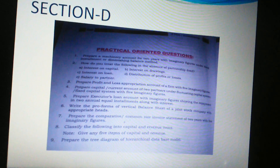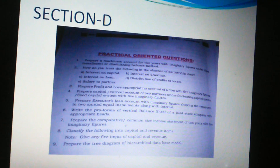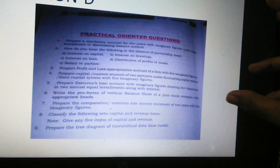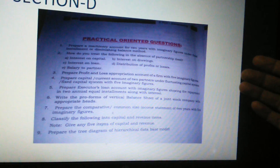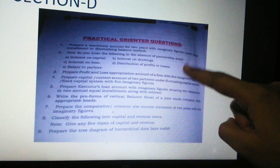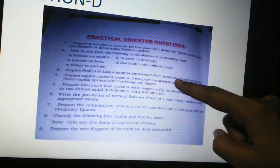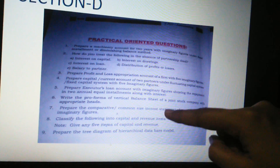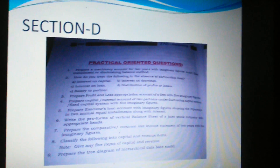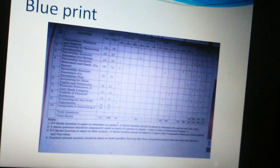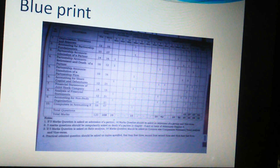Section D has practical-oriented questions. On page 522 of the textbook you'll find nine questions; any three will be given and you have to answer them. If you write only the format, you will get marks. Practice the first six questions, because one question is selected from questions one to three, the second from four to six, and the third from seven to nine. Practicing the first six ensures you can score in this section.